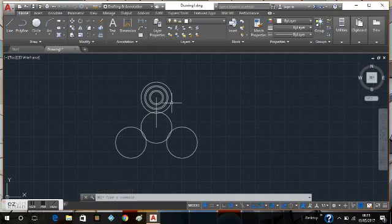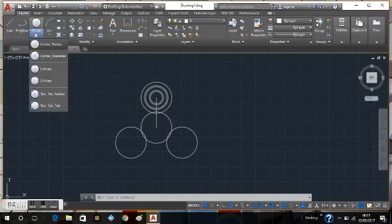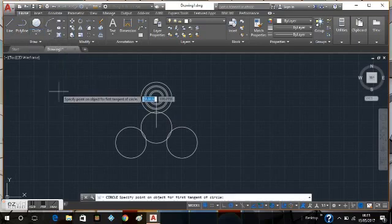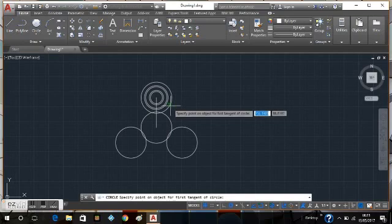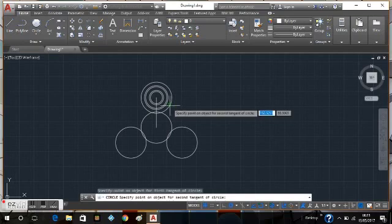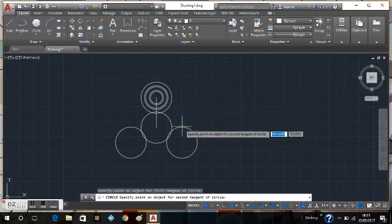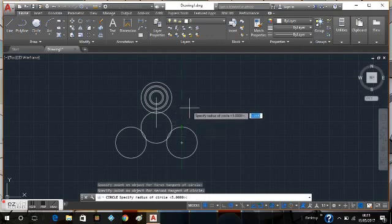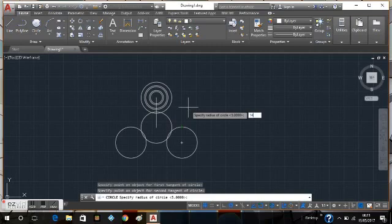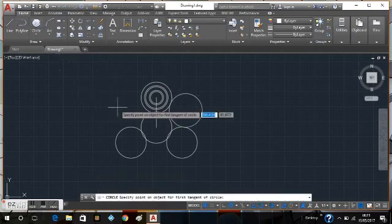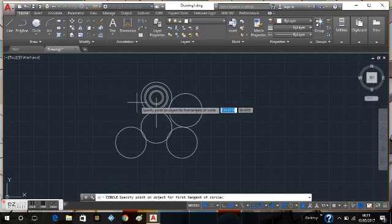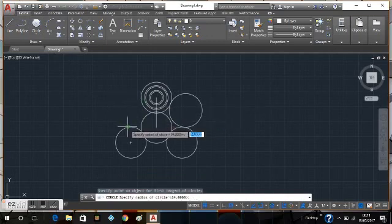Now I need the edges of the fidget spinner, the shape in between. So what I need to do now is select tan tan radius. Select that circle, select that circle, I'm going to give it a radius of 14, and there you go. I'm going to do the same right click on the edges there.